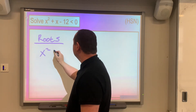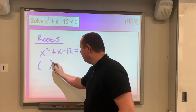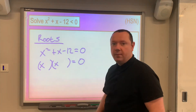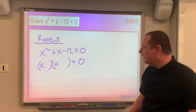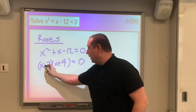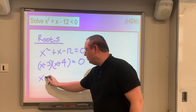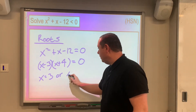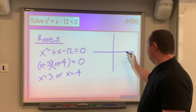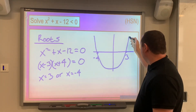Setting x squared plus x minus 12 equal to zero, this can be factorised. I want two numbers that multiply to make 12 but add or subtract to make 1 — that's 3 and 4. With signs giving positive 1, it's plus 4 and minus 3, giving negative 12 when multiplied. So our roots happen at x equals 3 or x equals negative 4. Drawing a sketch noting the roots, I have 3 here and negative 4 here.